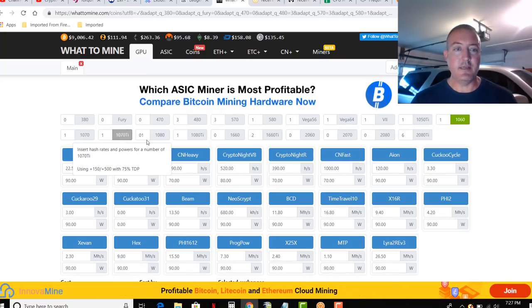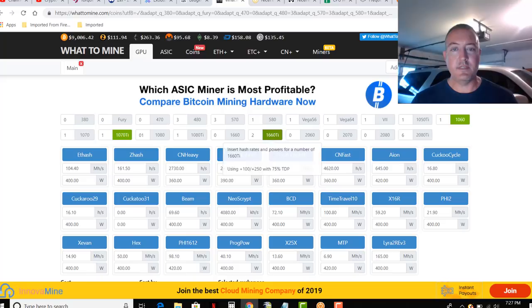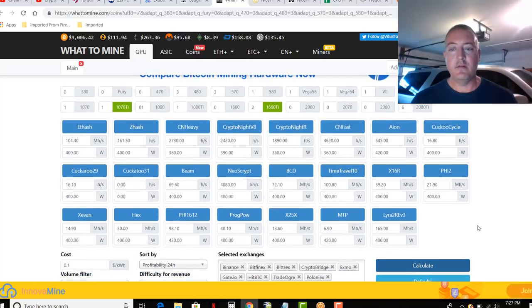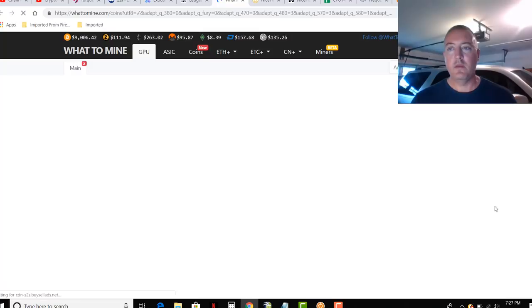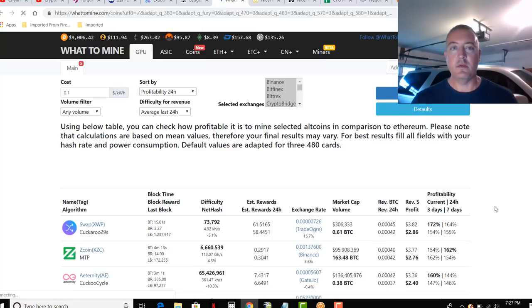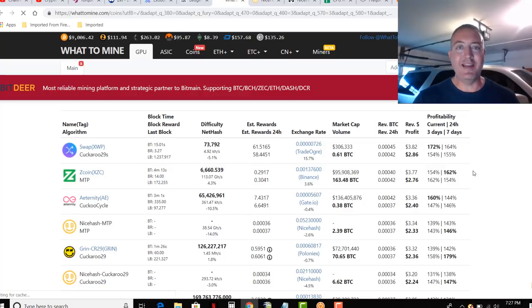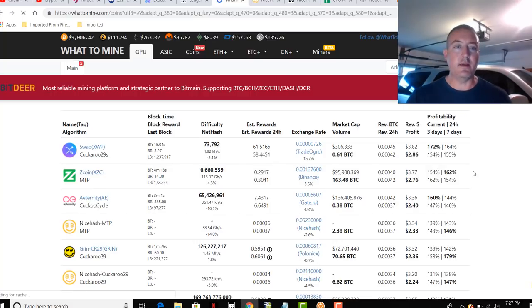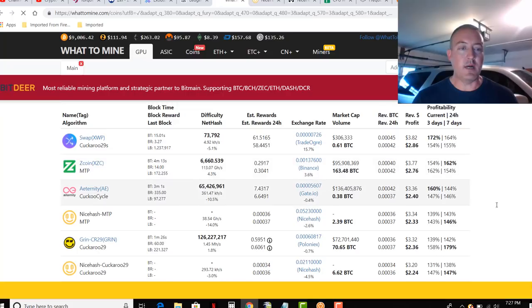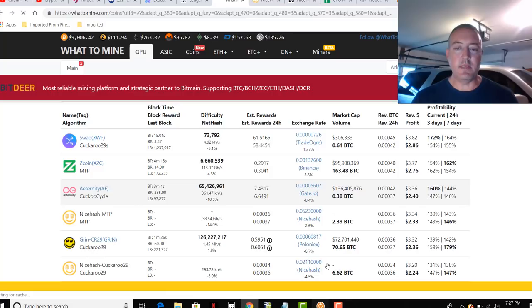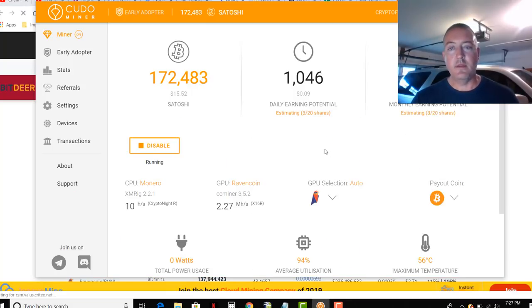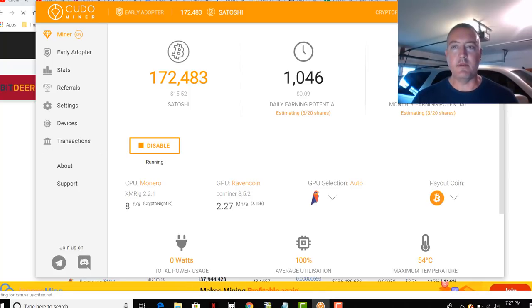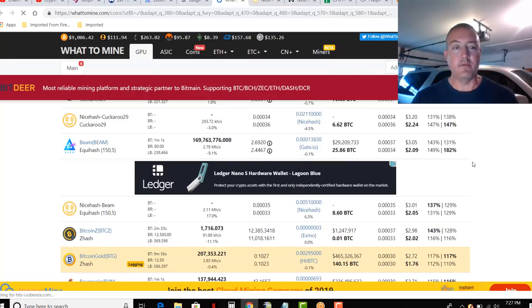But on my Nvidia rig, I've got a 1060, 1070 Ti, and 2 1660 Ti's. Click calculate on that, and we will scroll down here, and it says I should be making $3.82 a day on that rig mining Swap or Zcoin or any one of these different types of coins. Of course, that has to be one of the coins that Cudo Miner can mine with. And kind of limited on what it can mine with right now, but it still does have one of the most profitable ones, which here lately has been Ravencoin.